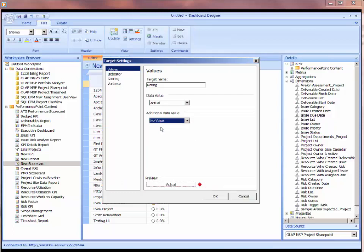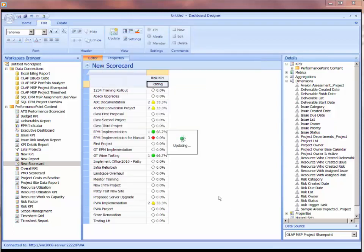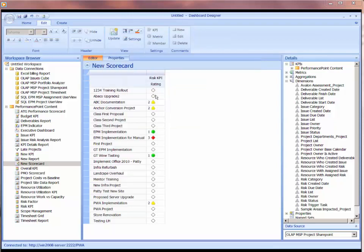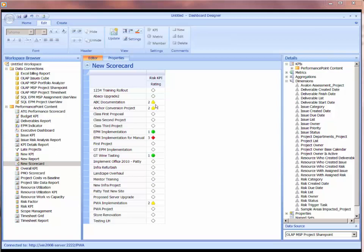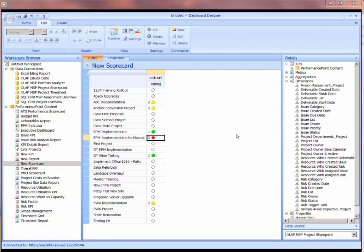We could just have no value. So have the actual value show up on the left and no value on the right. Makes sense. What we'll do is we'll have a KPI details report linked to this, so when someone clicks on the cell, they can see the details on what defines the green, yellow, and red. Let's drop in another KPI.